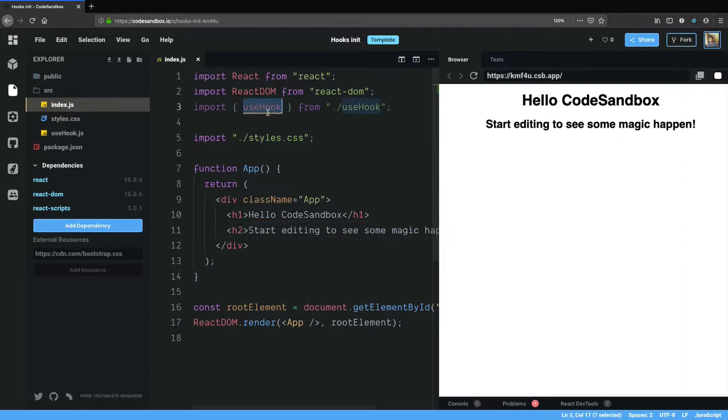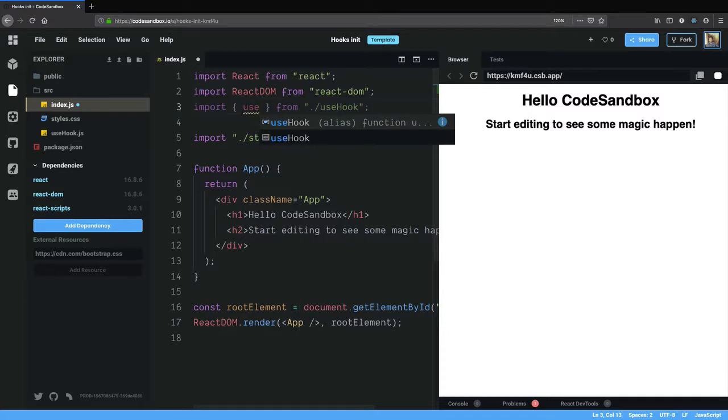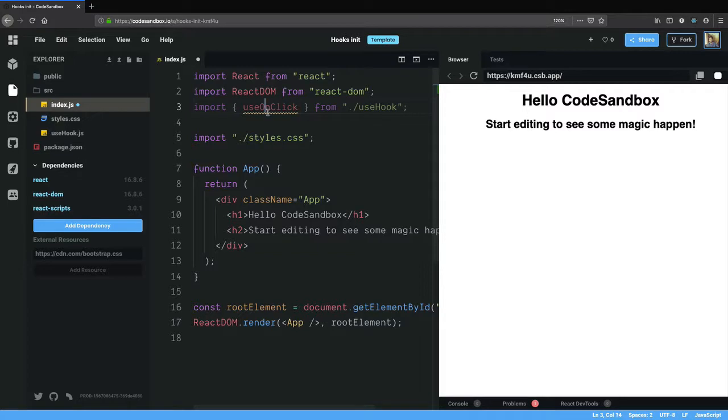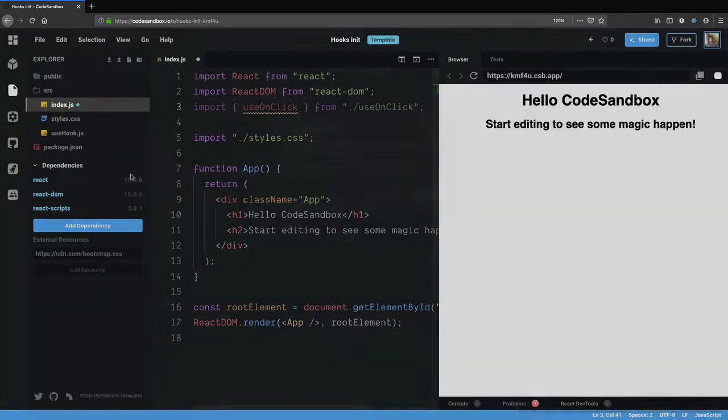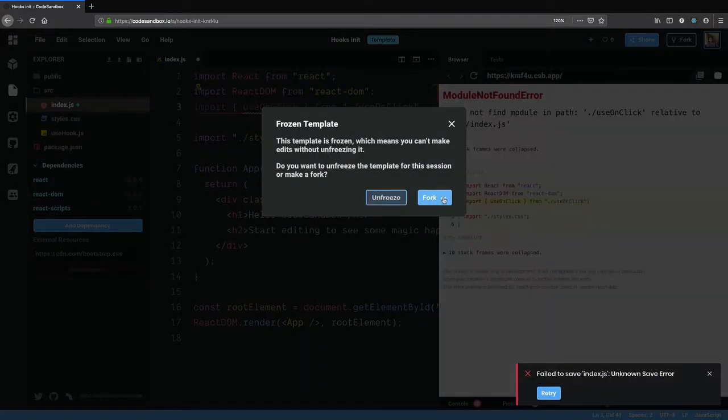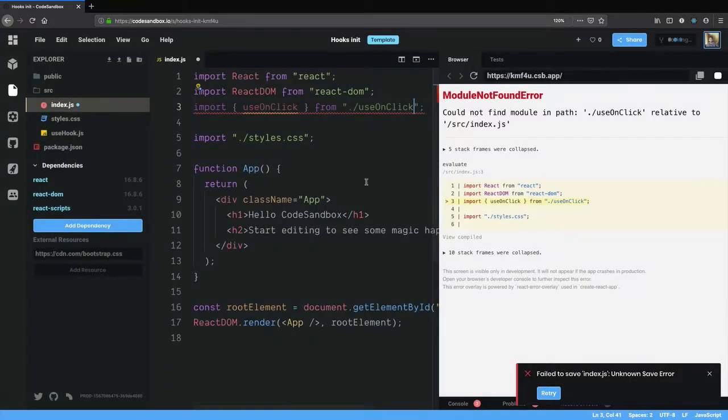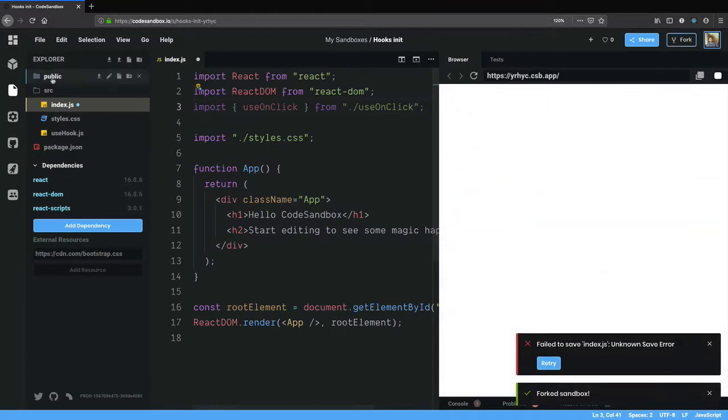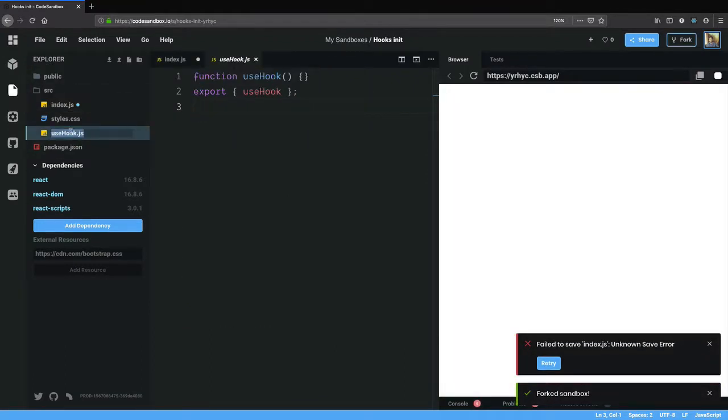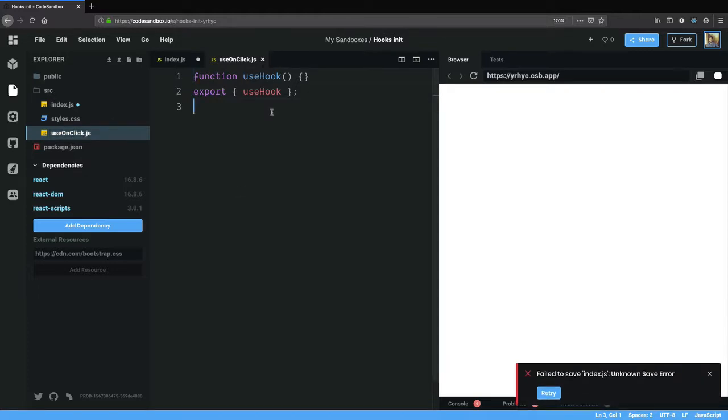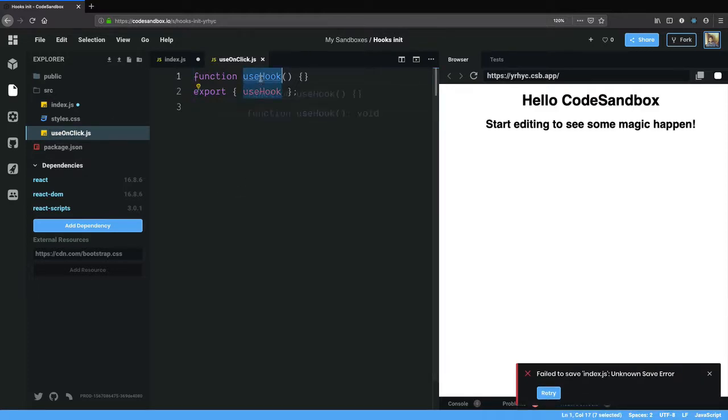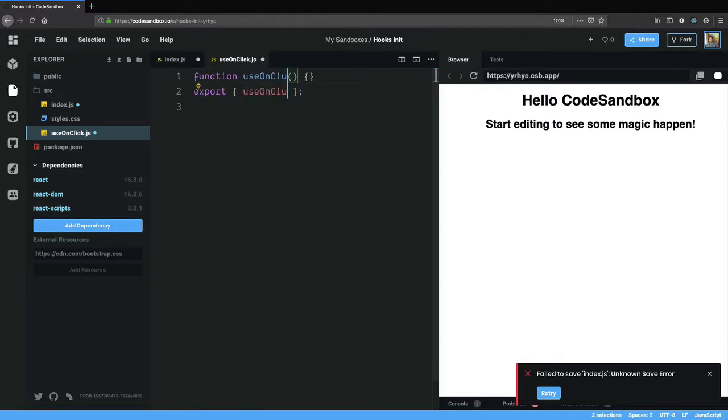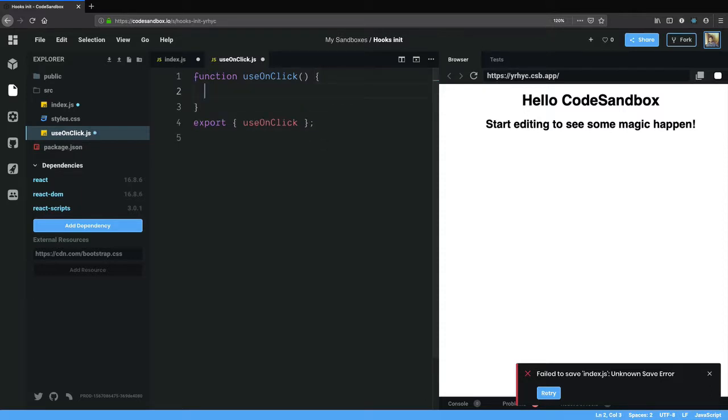Let's try creating one such hook. I'm going to call this useOnClick and I need to fork this. So what this function should do is it should take in a ref, or let's just create the ref here.